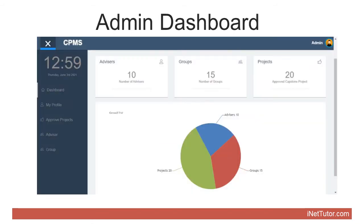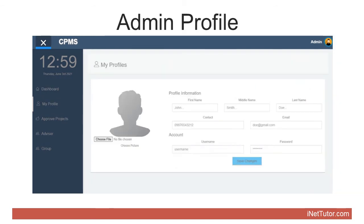The dashboard serves as the home page of the system administrator. The dashboard displays the following information: (1) Number of groups — the number of groups registered in the system. (2) Number of advisors — the number of advisors in the system. (3) Number of approved Capstone projects. The admin profile form requires the following information of the administrator.